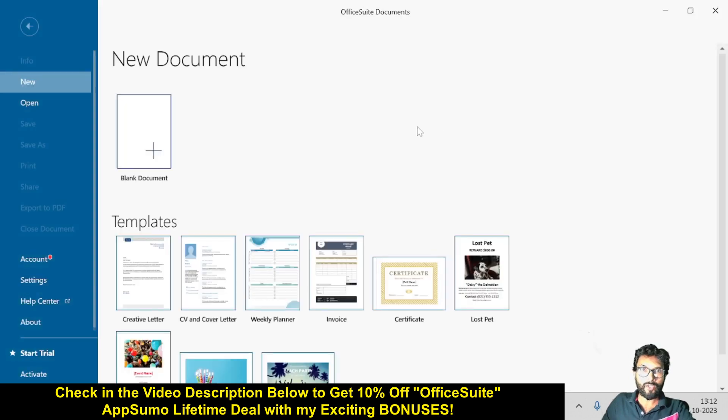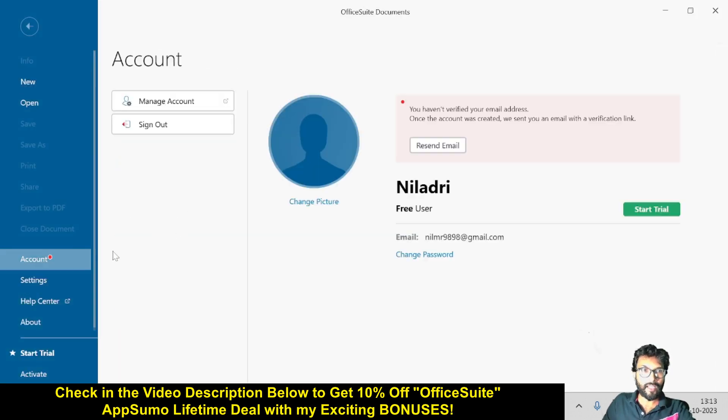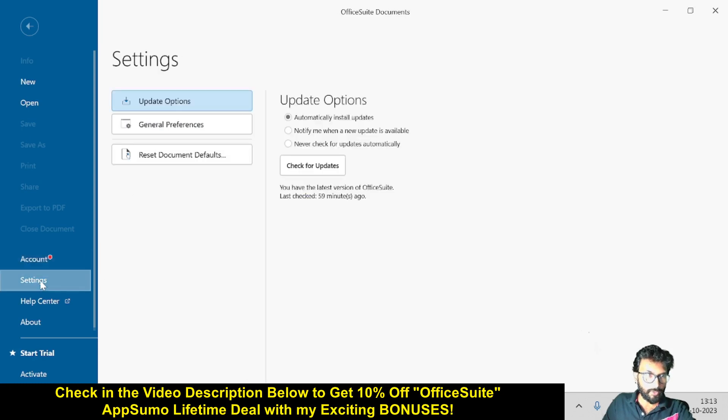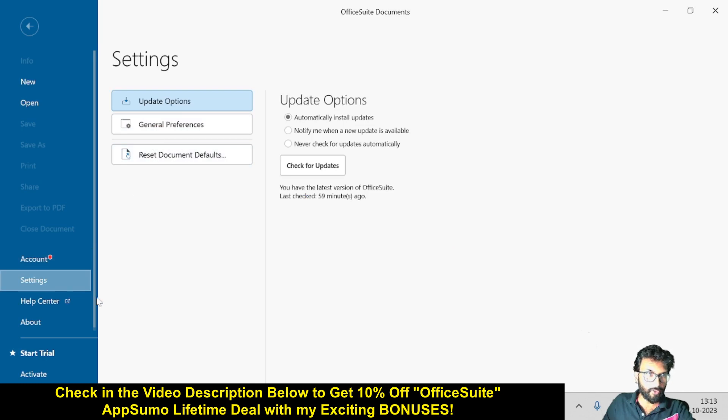Come back again to OfficeSuite Document. Now inside the account section, you will get manage account and some important settings. There are general preferences, reset document defaults, and you can also go to the help center.